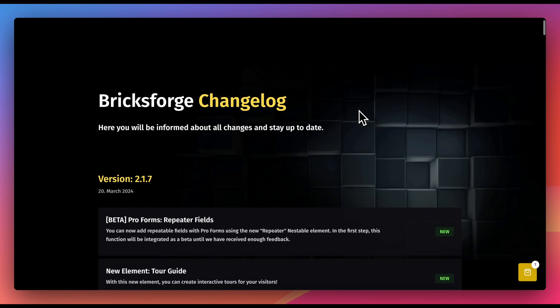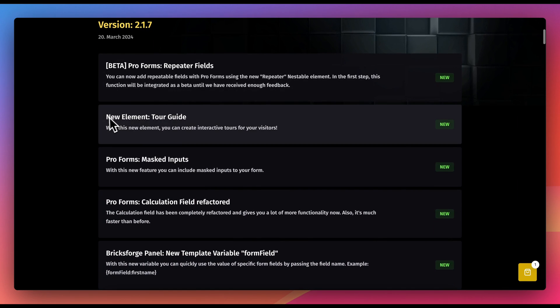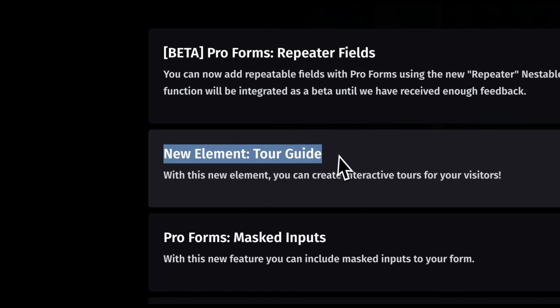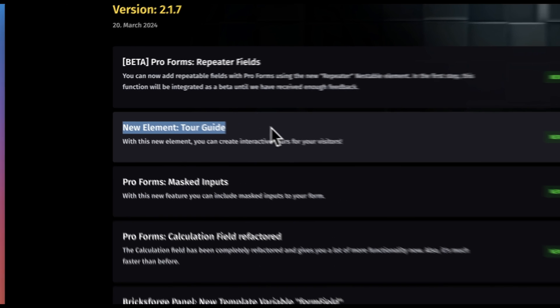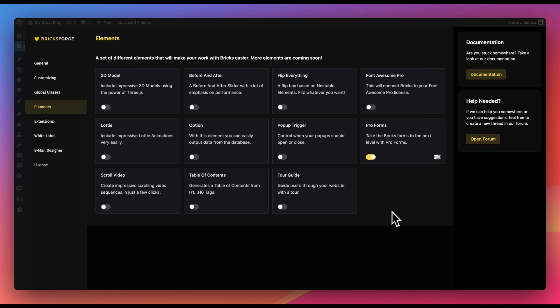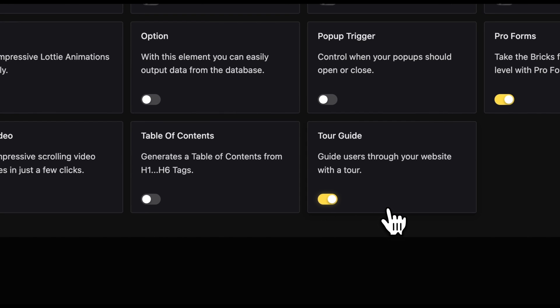BricksForge has released the new Tour Guide element in version 2.1.7. In this video, you'll learn how to set it up. First, activate the element in the BricksForge menu under Elements. Then, you'll find it in the Bricks Elements menu and can start using it.